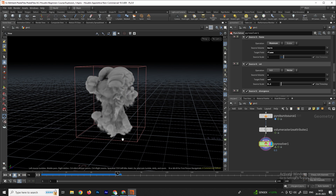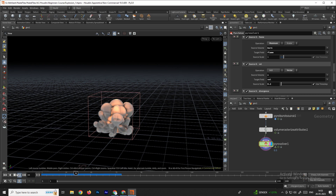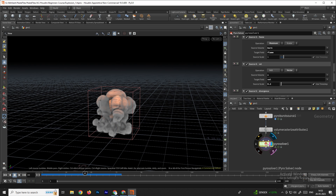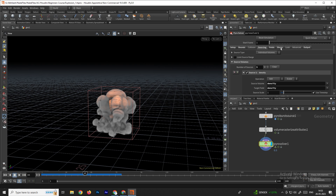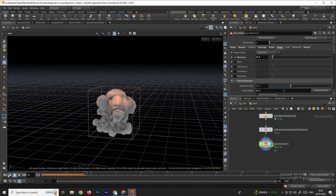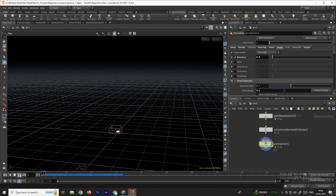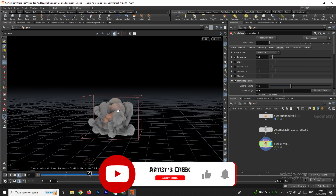Now the explosion looks more natural, but it is rising very fast. If you want to decrease the rising speed, select the pyro solver, go to Shape, and here there is an option called Lock By On C. We can decrease this — let's set it to 0.5. Now the rising speed of the explosion has been decreased.